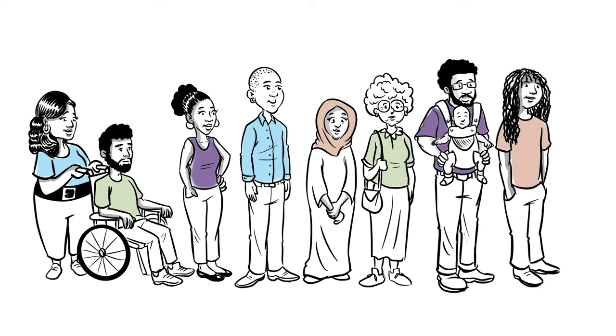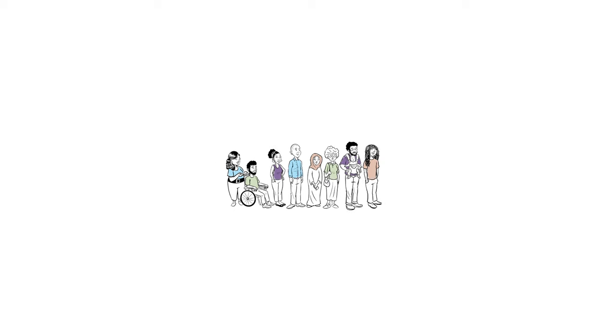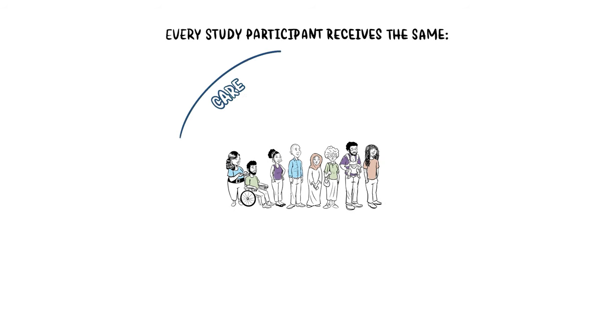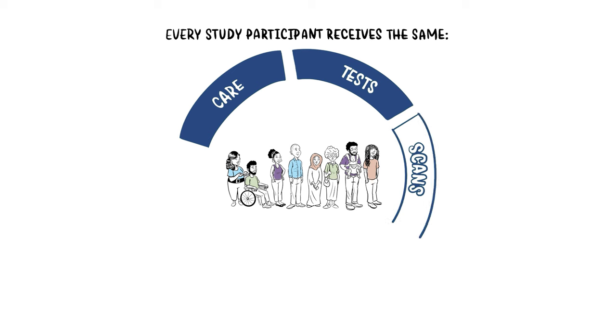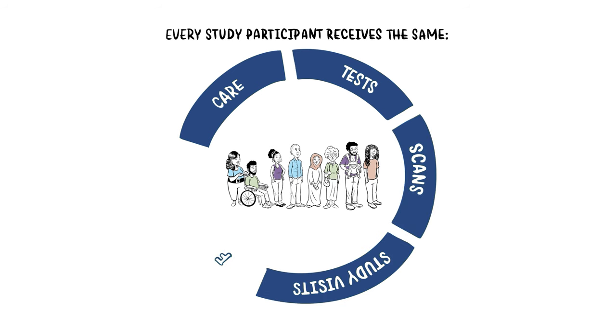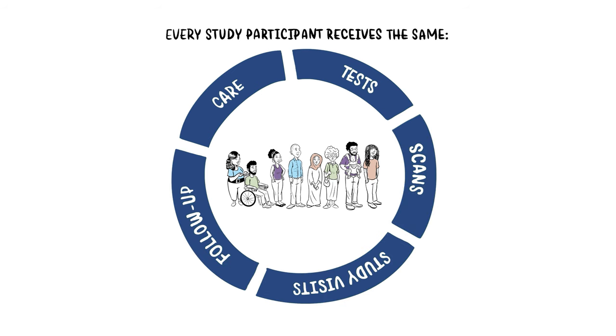Diverse representation matters in studies to understand if results differ in different populations. Every study participant receives the same care, the same tests, scans, procedures, study visits, and follow-up.